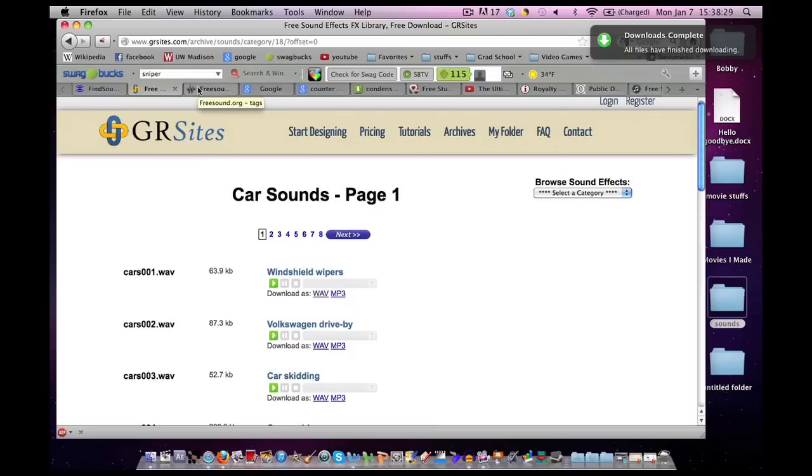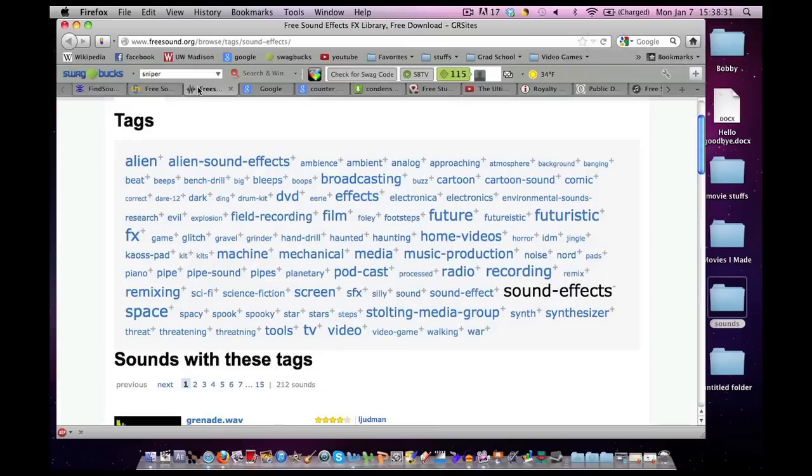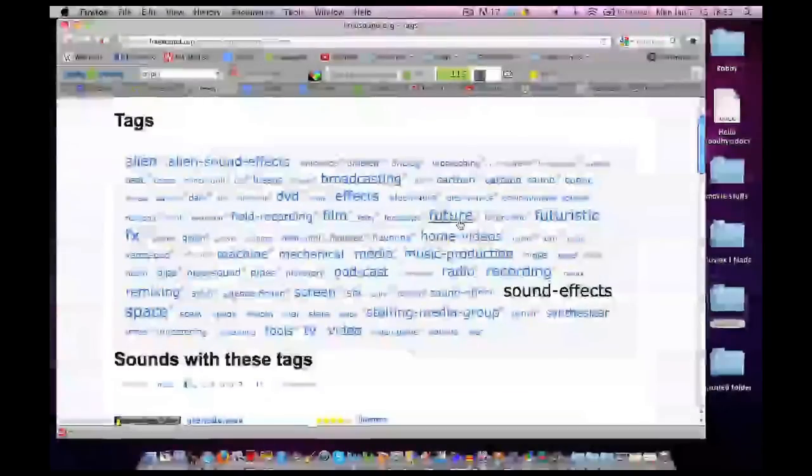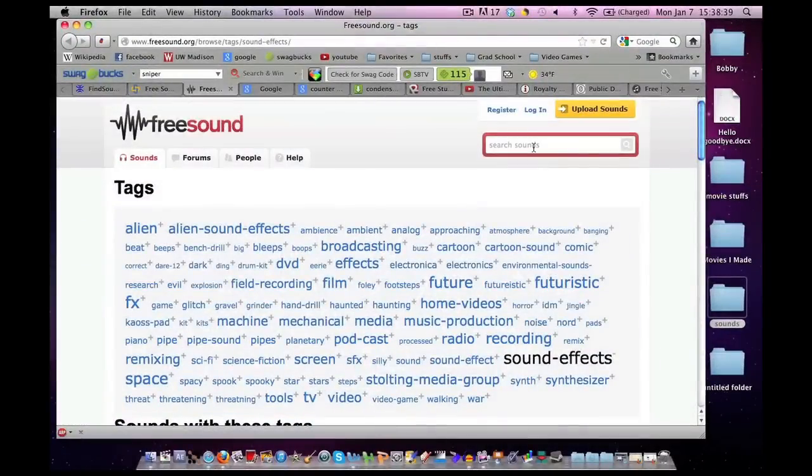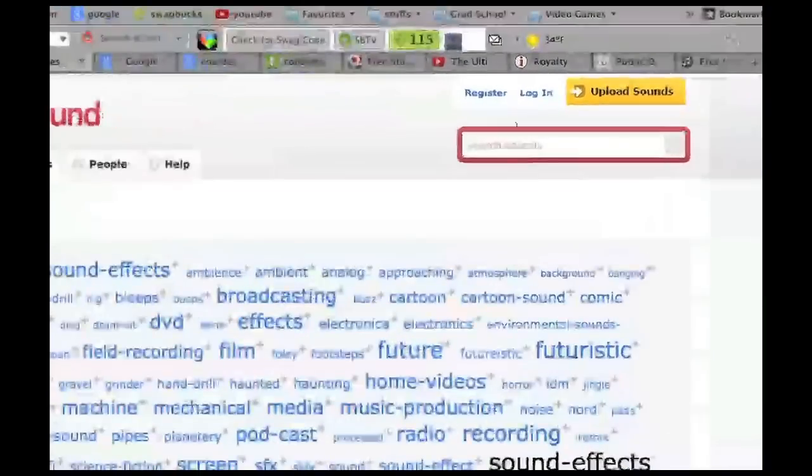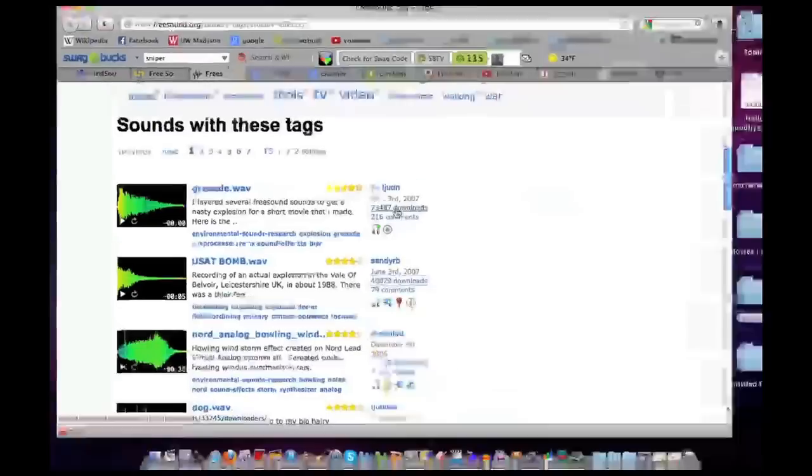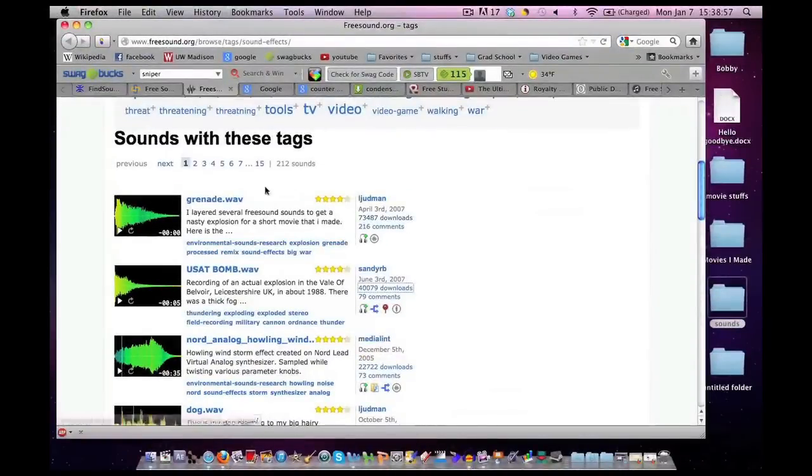Now, the last website is called freesounds.org. This one does have a search bar. I believe you have to make your own account. Again, you can replay your sounds. And the downloads link is right there. You click on it. It will take you to the next page and so on and so on. So those are my top three web pages for sound effects.